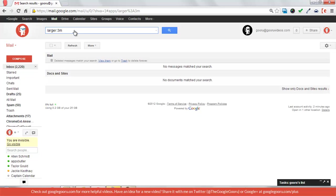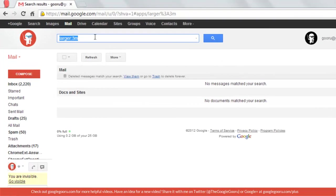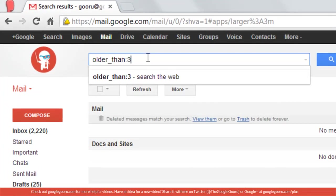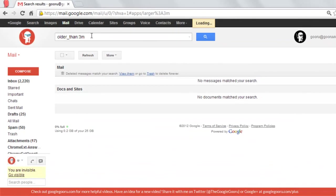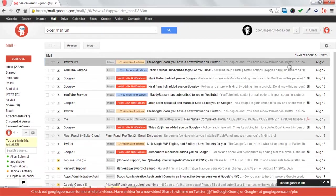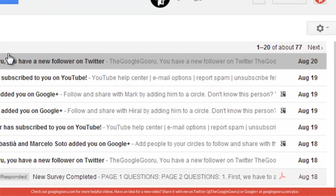So now you can search for an email that's older than 3 months old. In order to do that, I would just write older than 3M. And so as you can see, August 20th would be the most recent date.